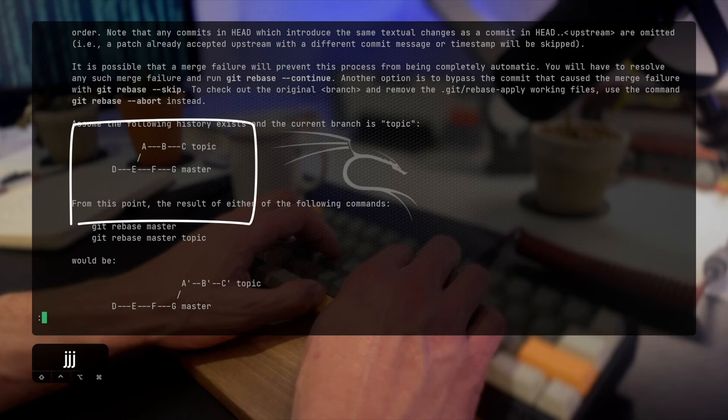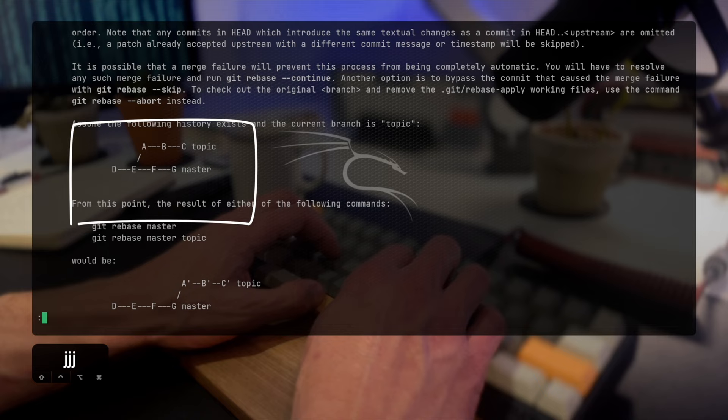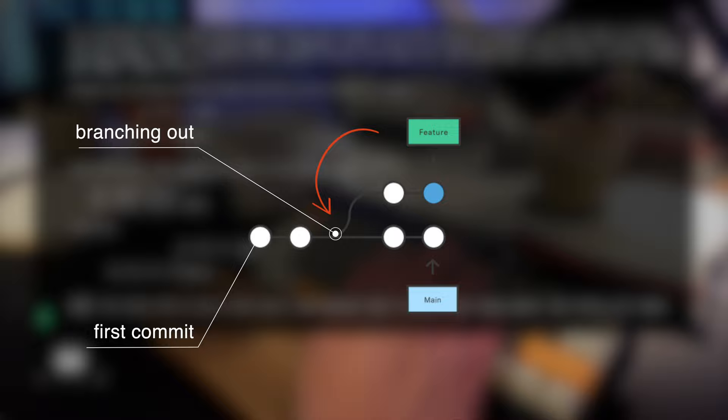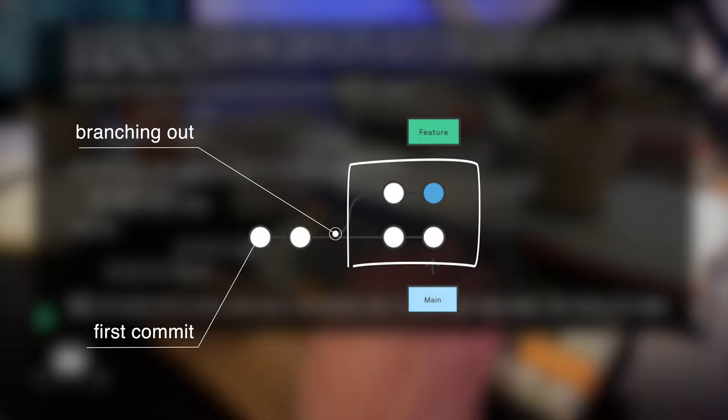When you merge two branches you just integrate both changes. Merge is always a forward moving change record. Alternatively rebase has powerful history rewriting features. Consider the following scenario. We started off at the same place. At some point in time we started writing code and then there was one commit and then another one but at some point we branched out and we now have the main branch and the feature branch. This can create all sorts of issues.